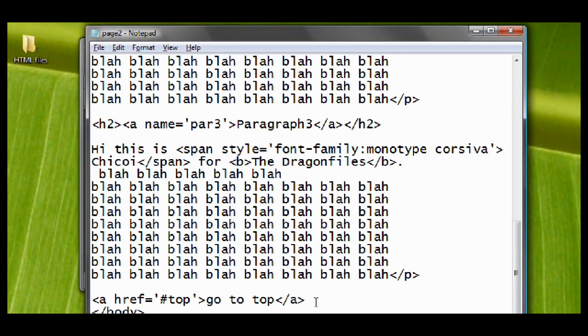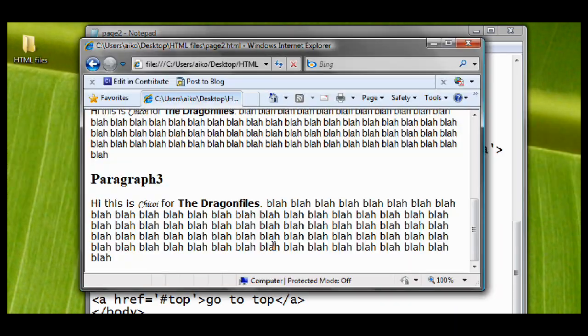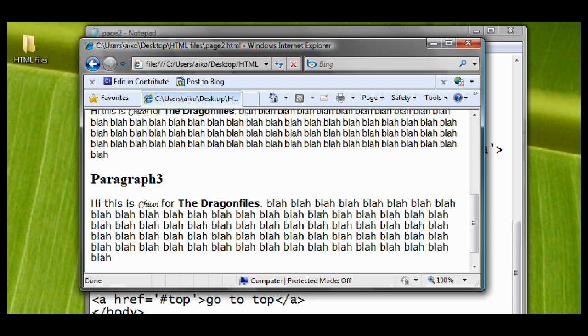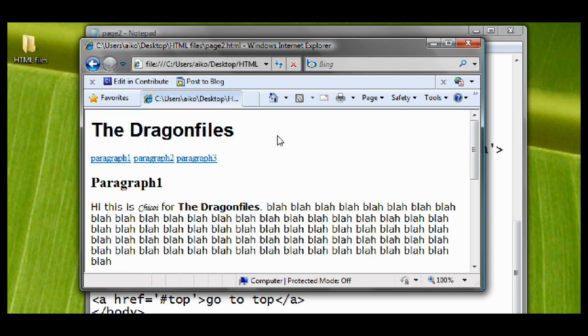Save it. And then go to your webpage. Reload it. And let's see what will happen. This is it. Click it. And we'll see that it will bring us to top of the webpage.